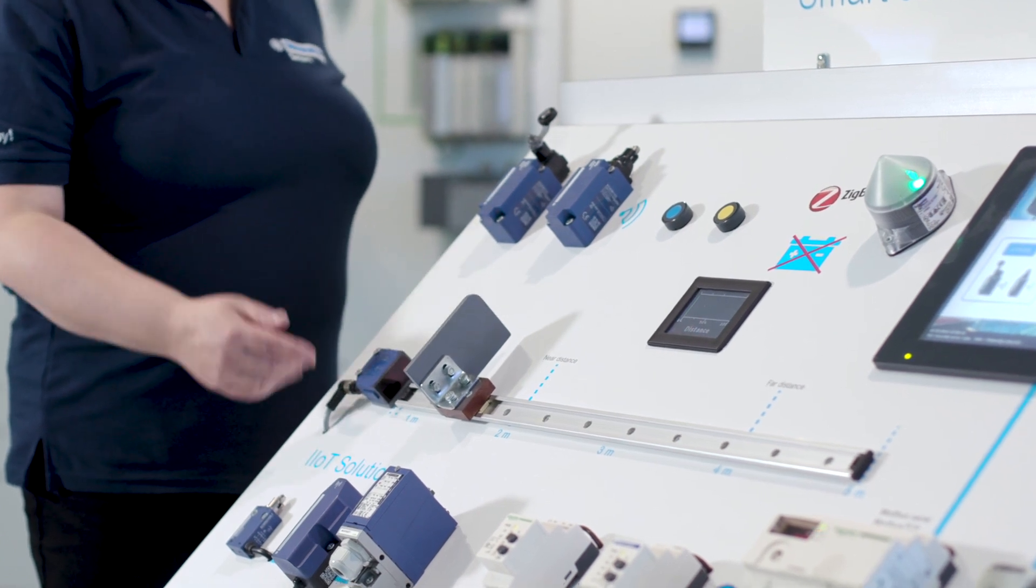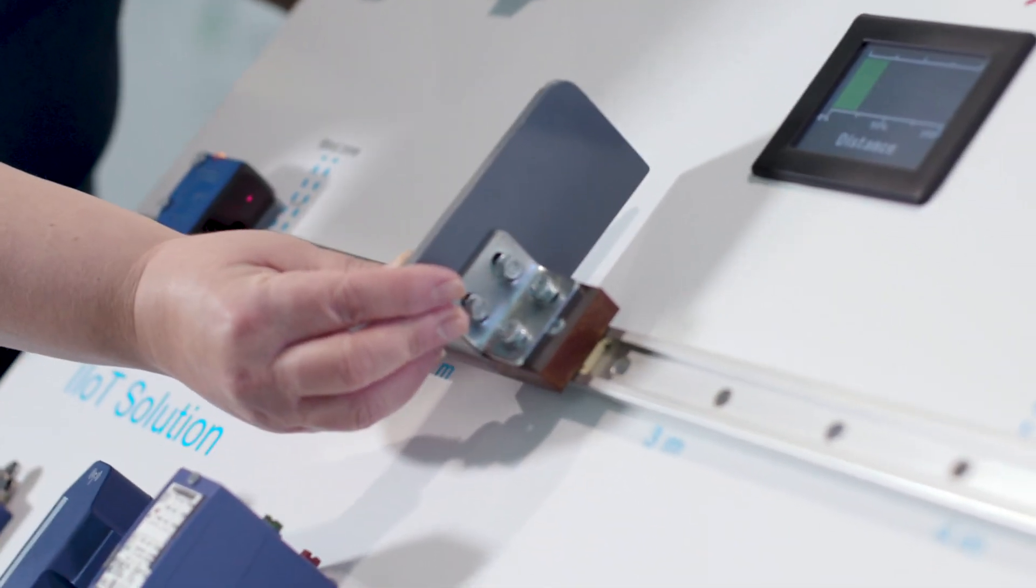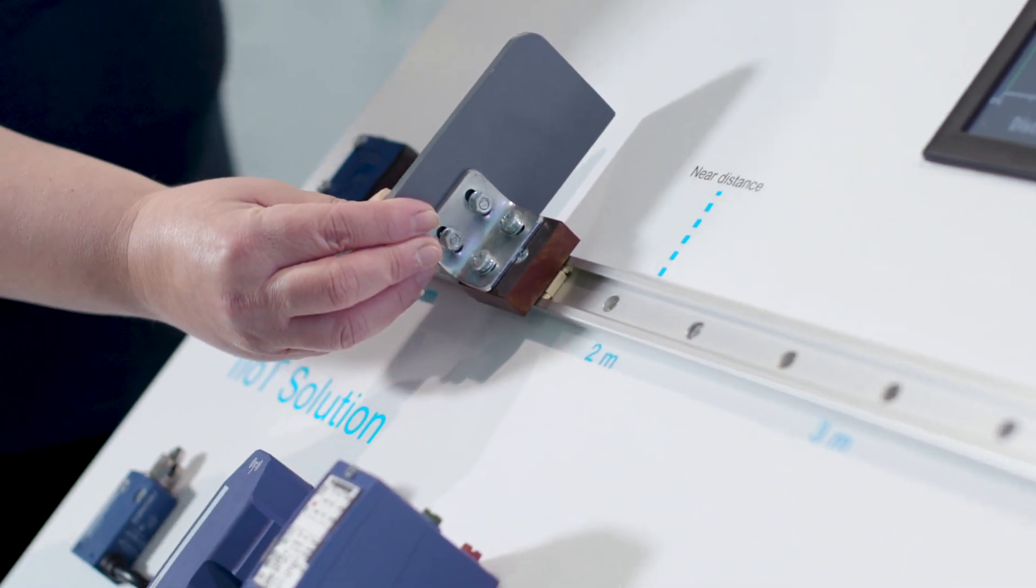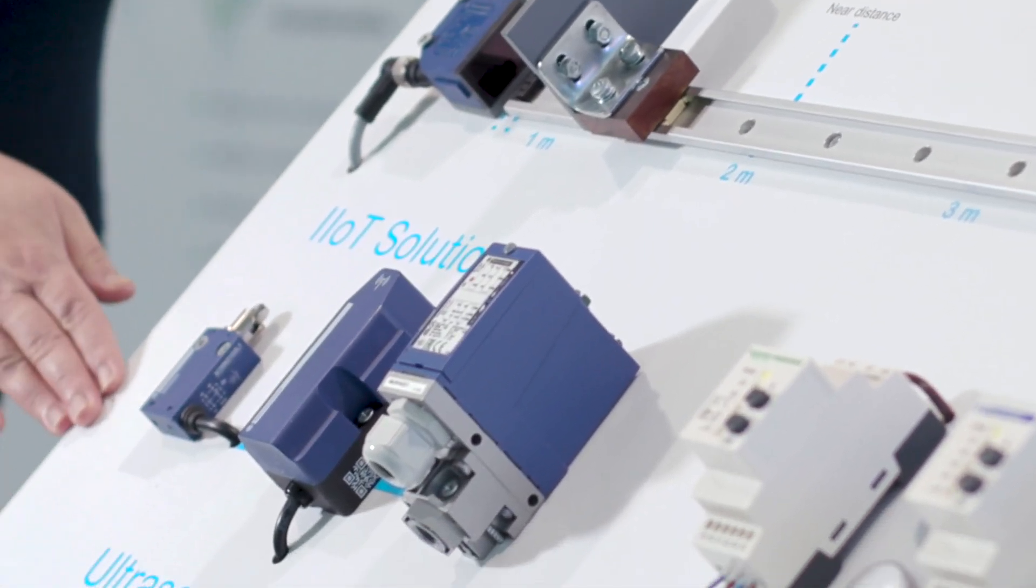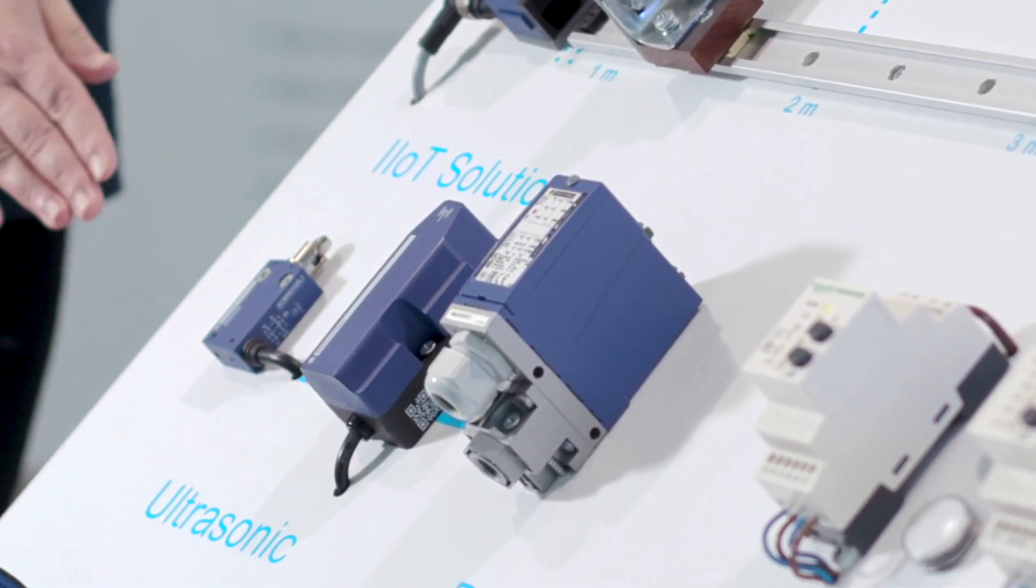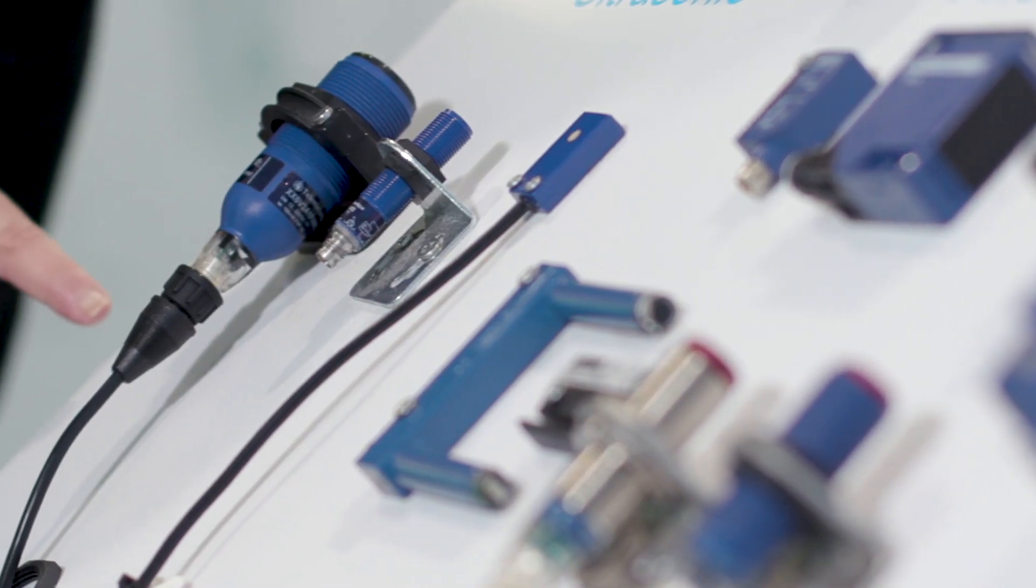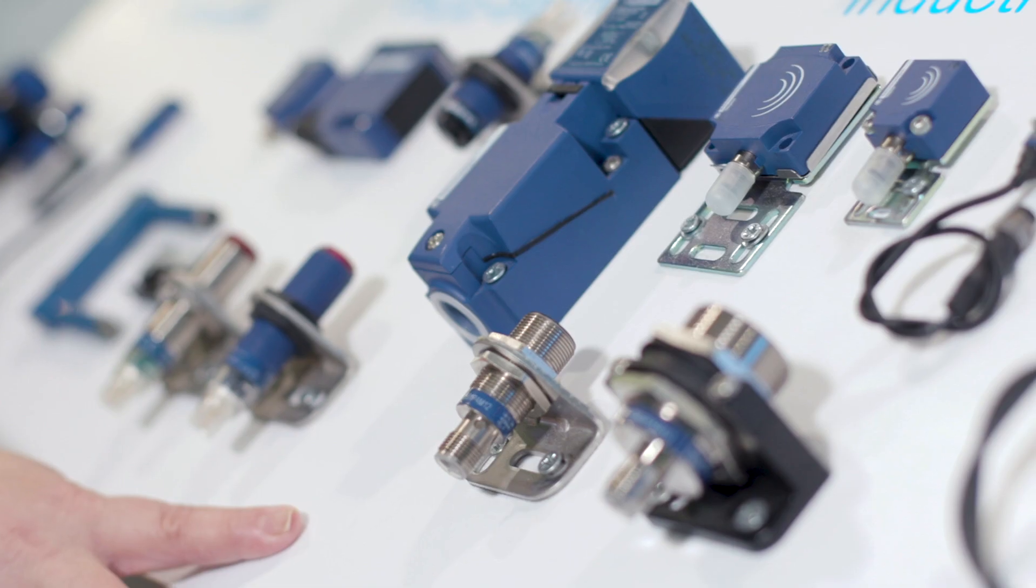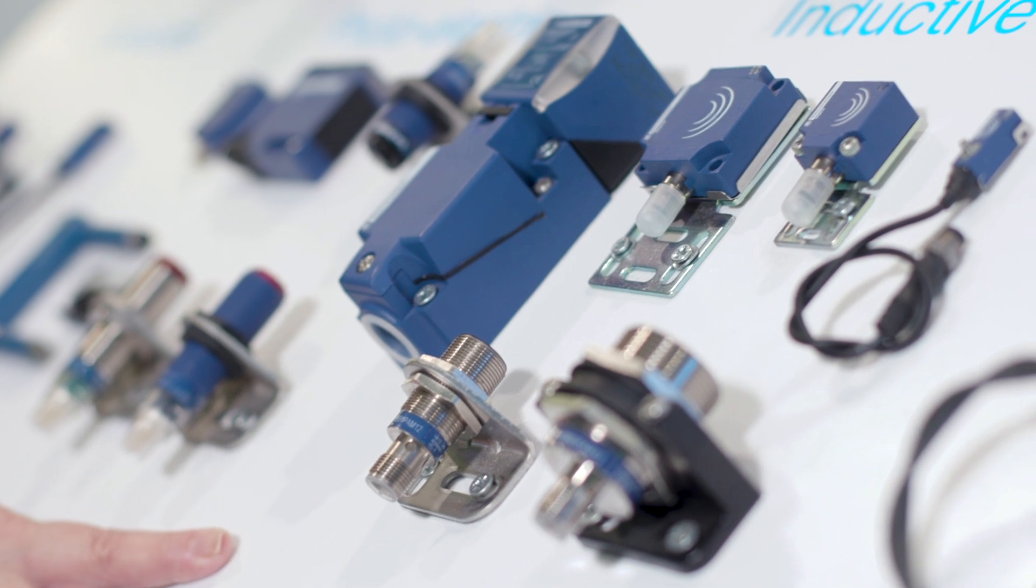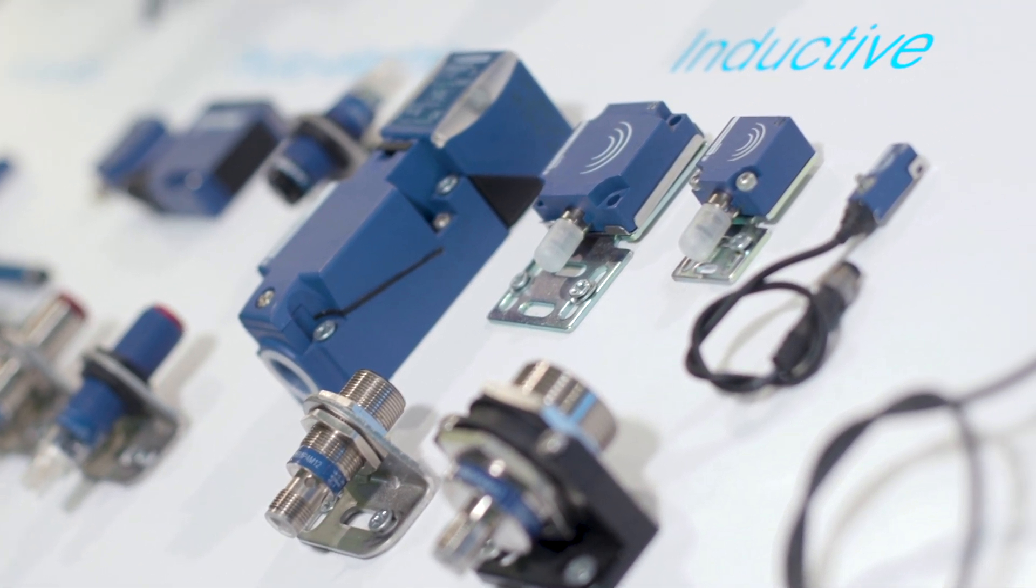Photoelectric, working with light beams in different formats. IoT sensors, connecting sensors to the cloud. Ultrasonic using sound waves and proximity inductive sensors for detecting metal objects.